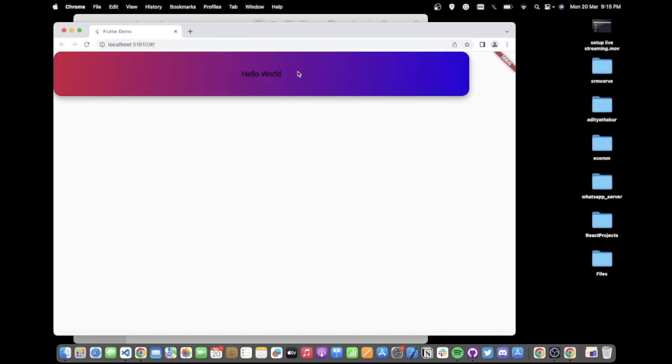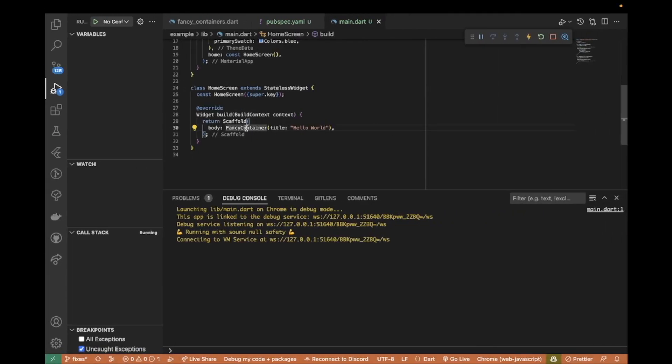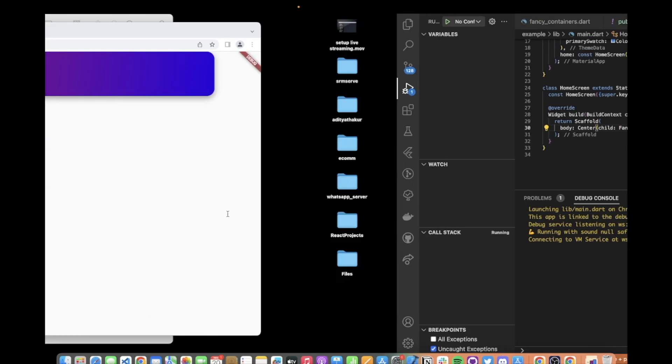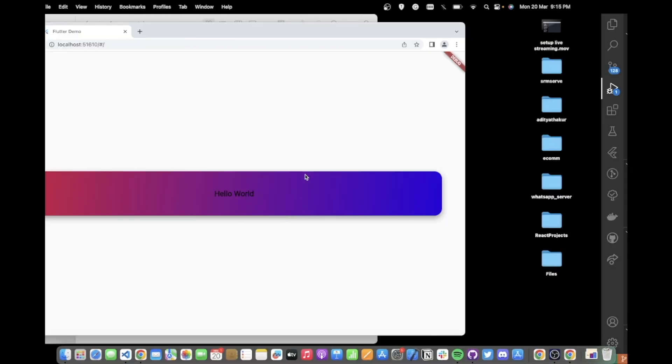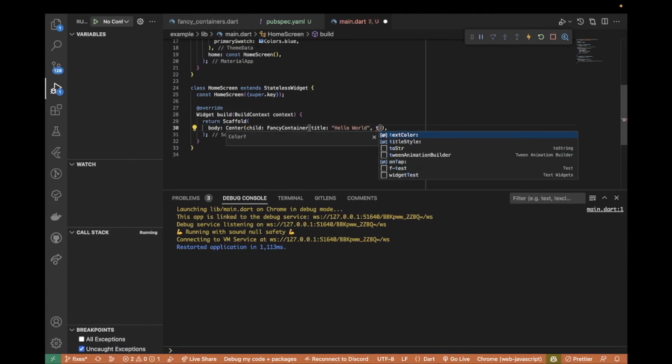I should be able to see the package example. I can also modify it, like maybe center it to bring it to the center, give it a title style, and that way it would be better visible.